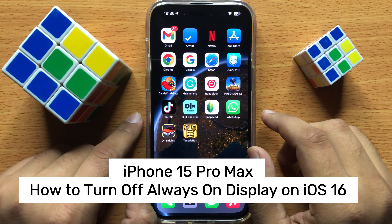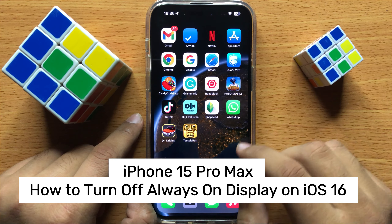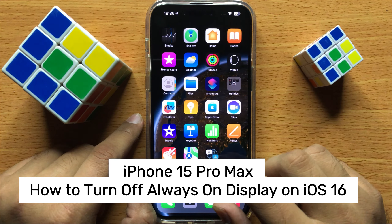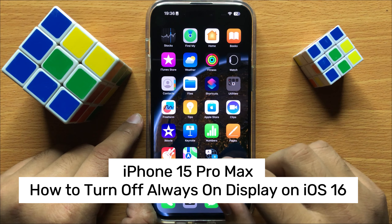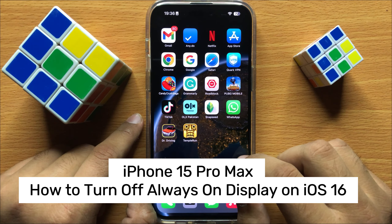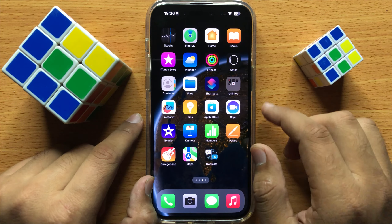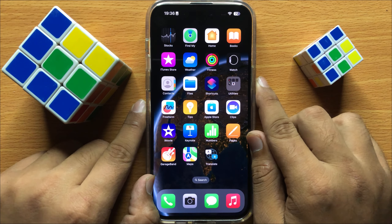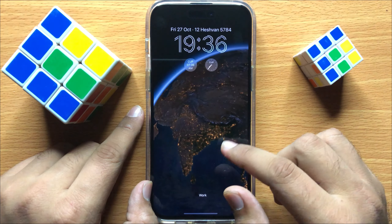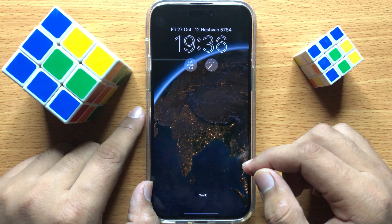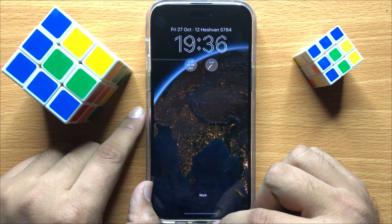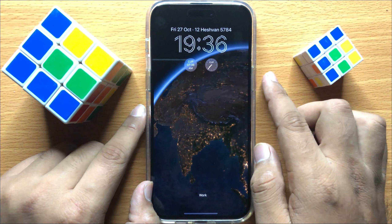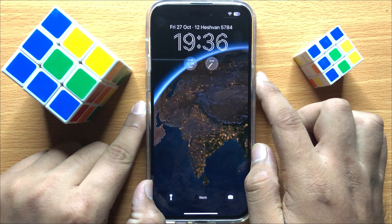Hello everyone. In this video I will show you how to turn off always on display on iPhone 15 Pro Max. Before starting the video, don't forget to subscribe to the channel and also press the bell icon.